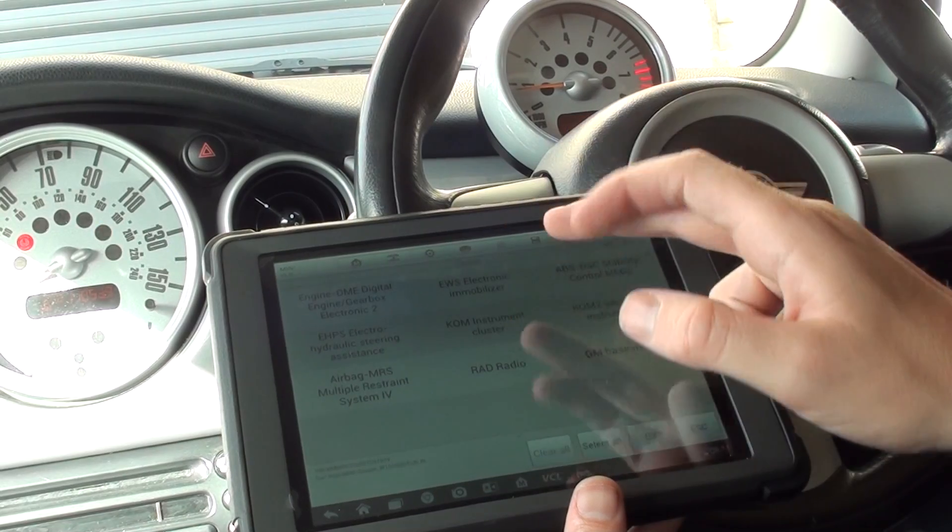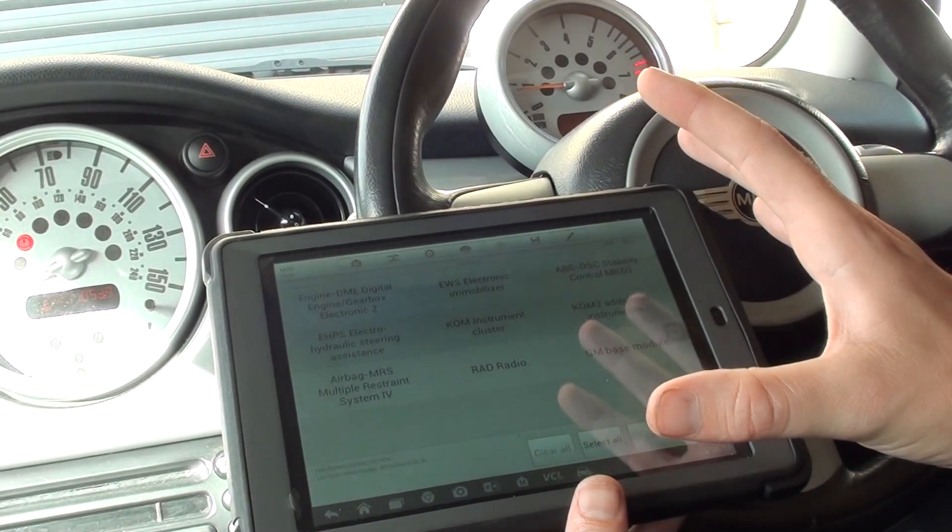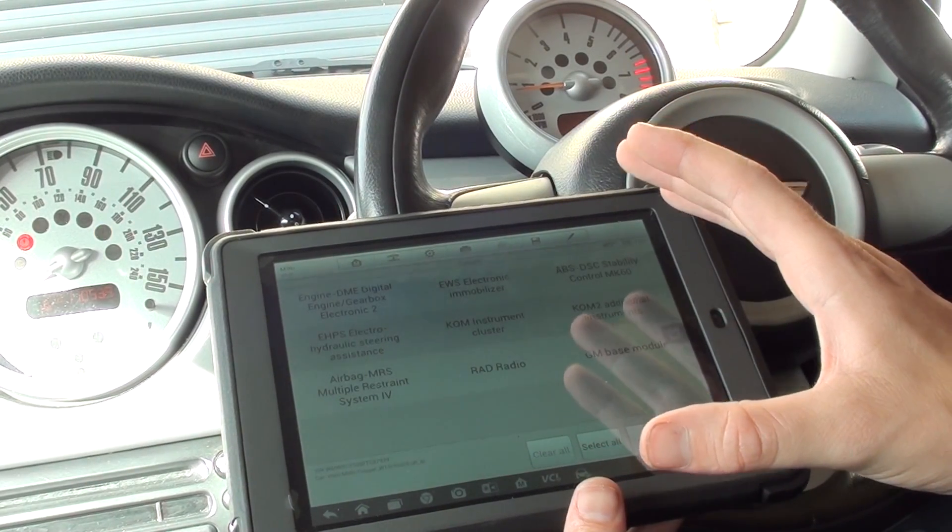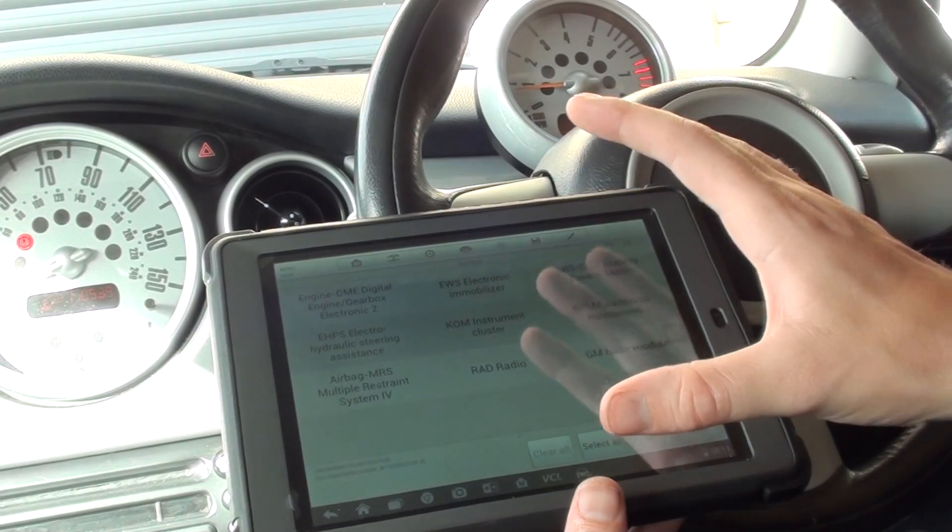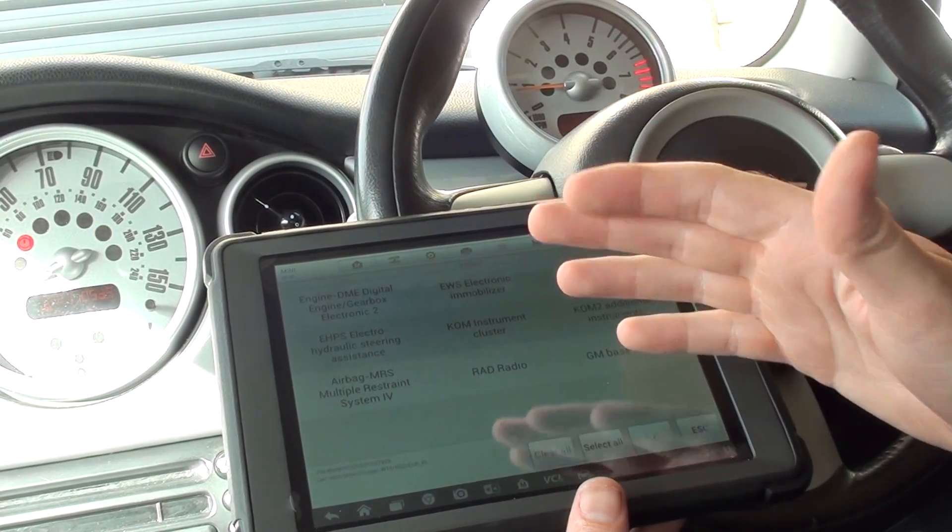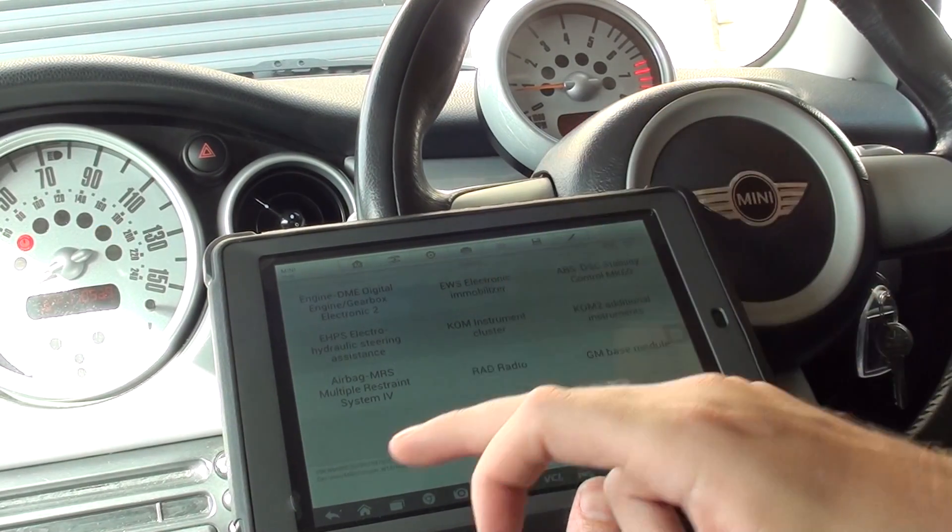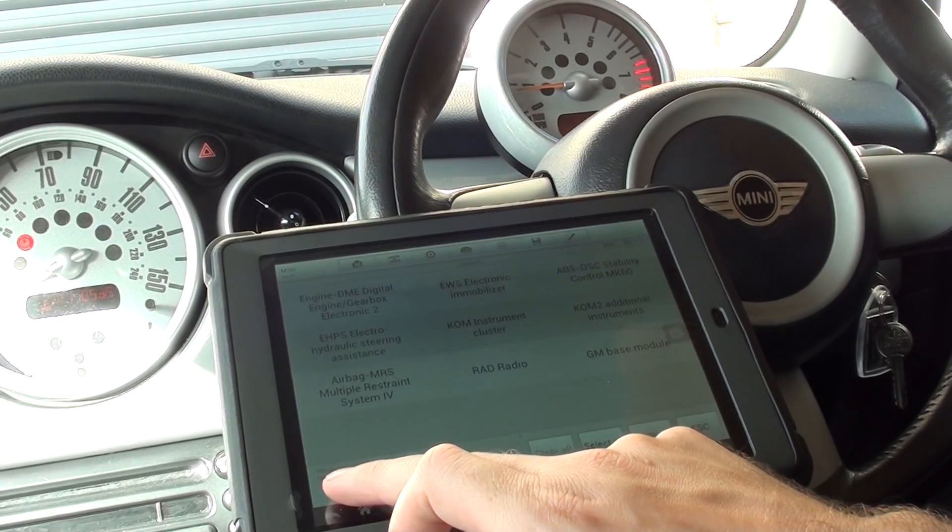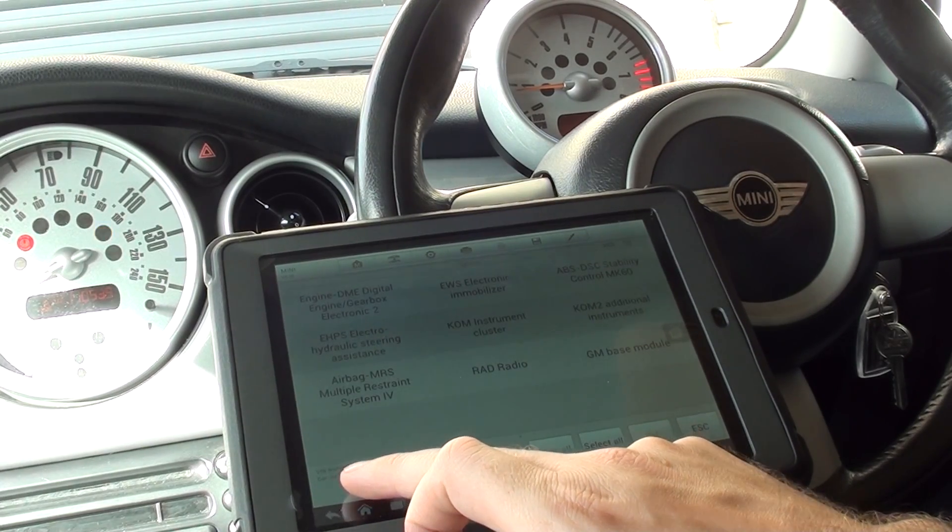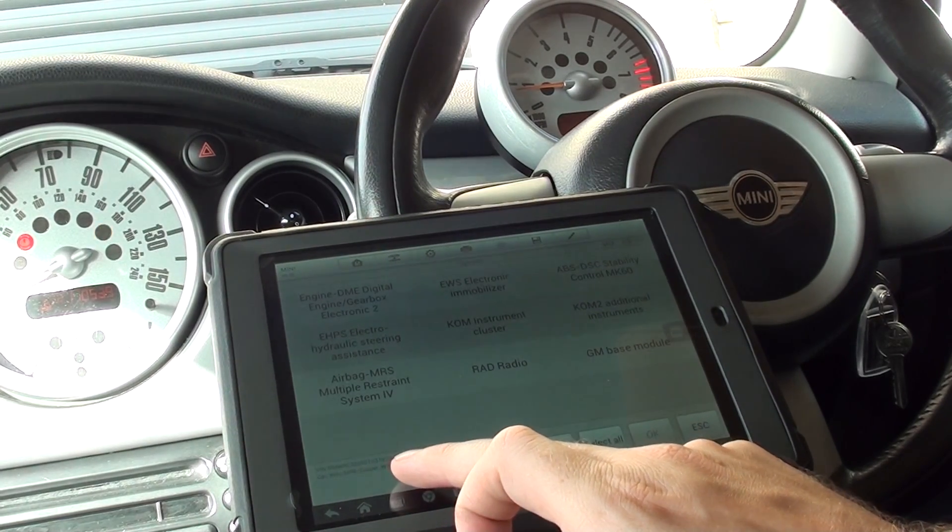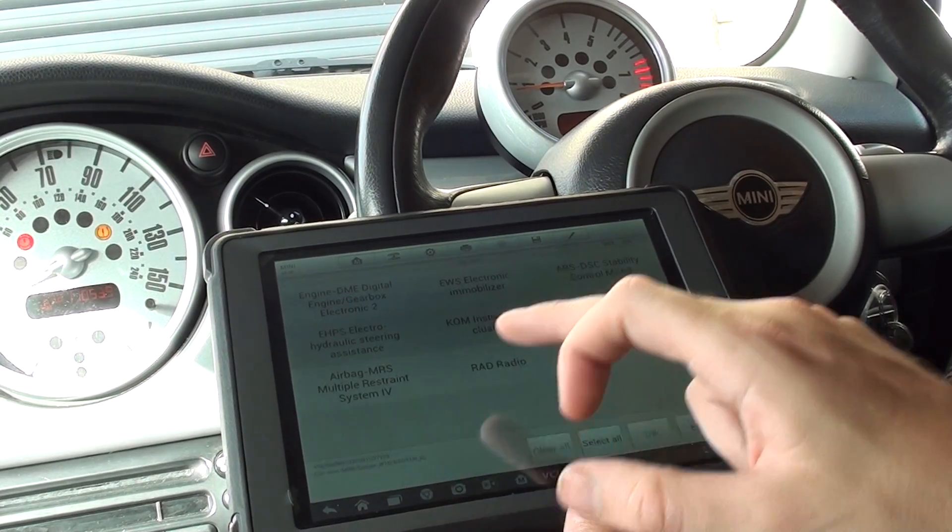With the MS905 kit, it's really simple. Obviously, we've already selected our specific vehicle. It's important that the diagnostic kit knows which vehicle you're working on, so put your information in. We've got Mini, Mini Cooper, W10 R50, European, right-hand drive.